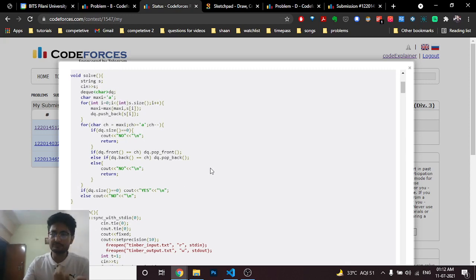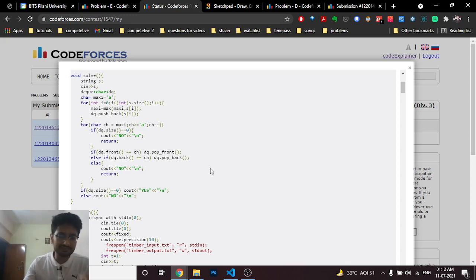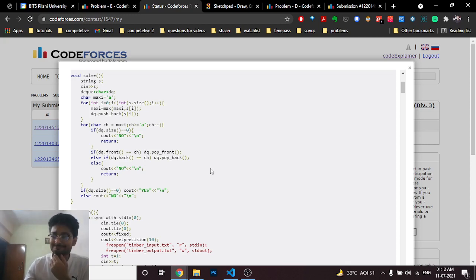I hope you understand the logic and code path for this problem. It is not too difficult. If you still haven't figured it out you can mention it. I will see you next time. Keep coding and bye.